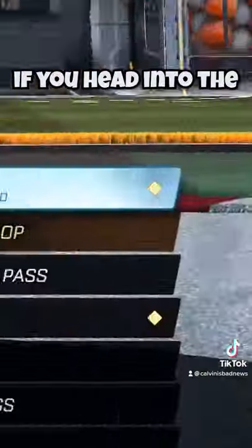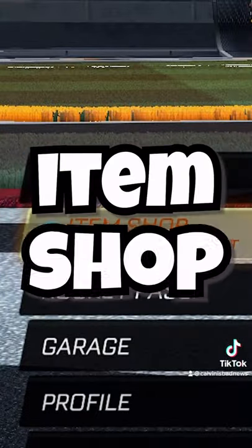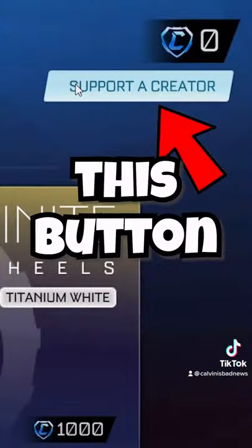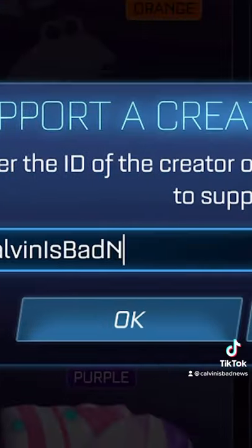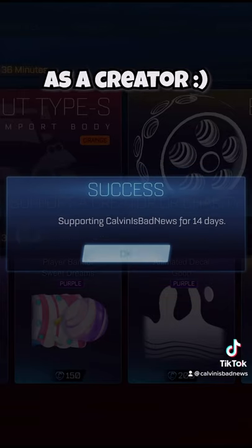Finally, if you head into the item shop and press this button, you can type in CalvinIsBadNews to support me as a creator.